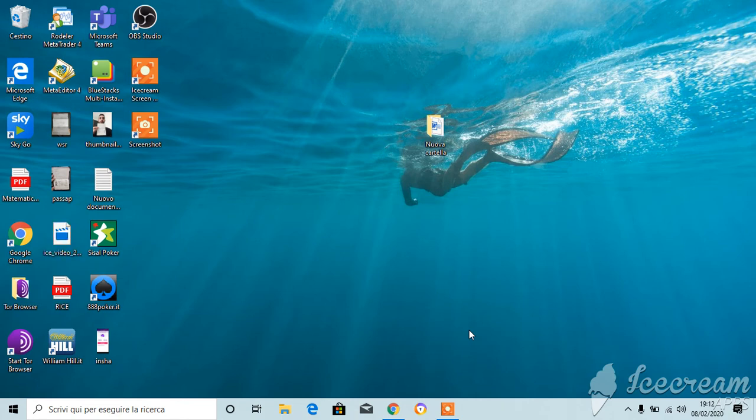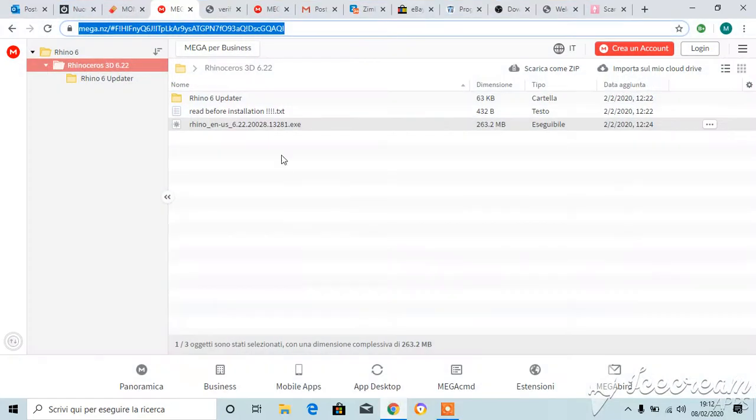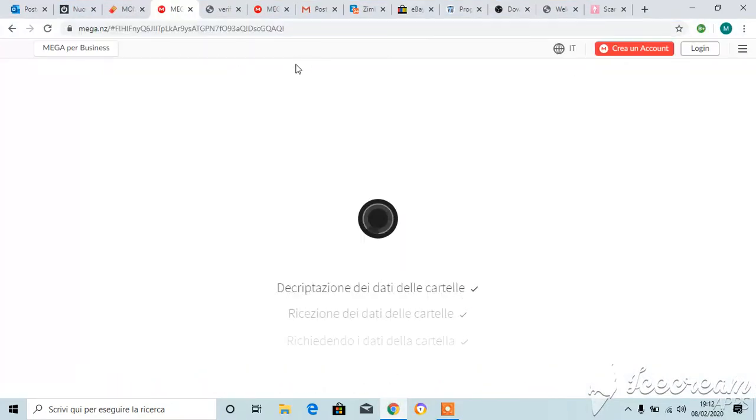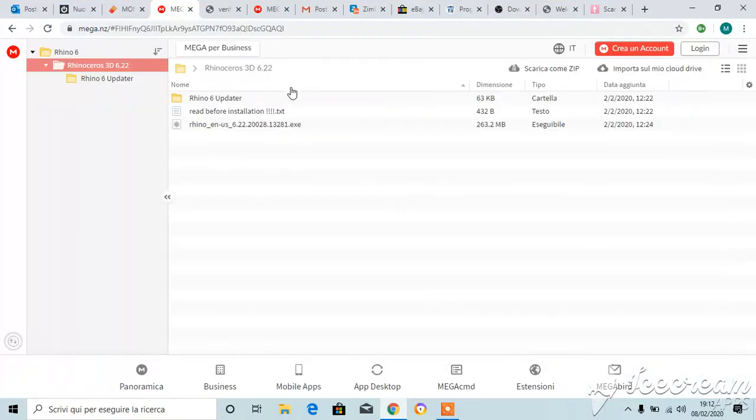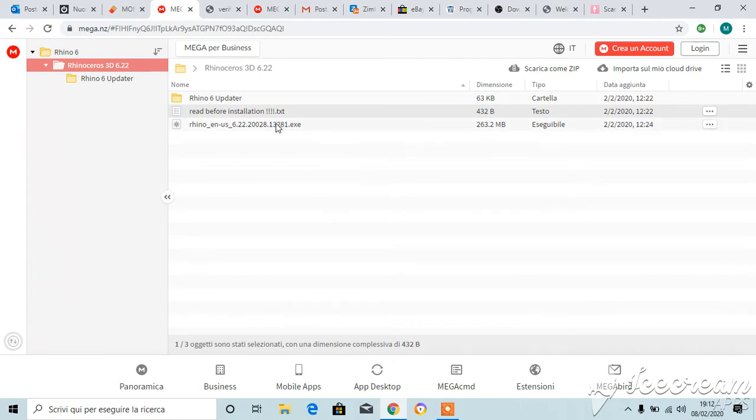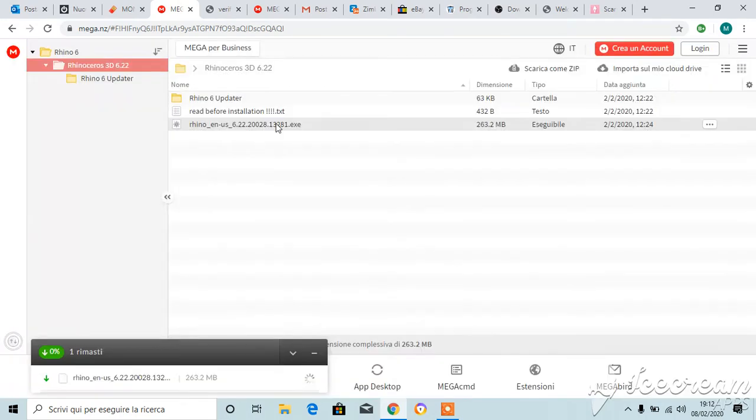Hello guys, the first thing you need to do to install Rhino 6 is to go on the mega link I sent you. You're gonna find inside three different folders. Just don't worry about the second one, the text one, and just download the third one.